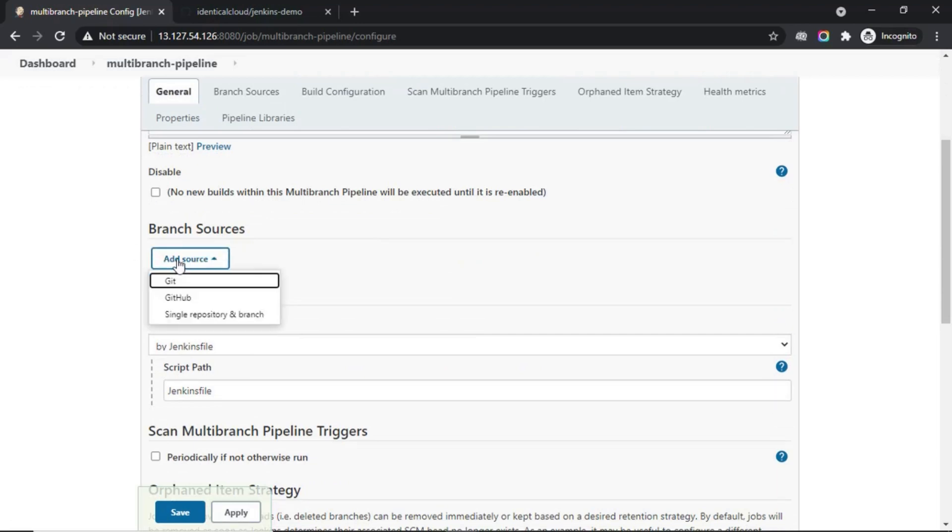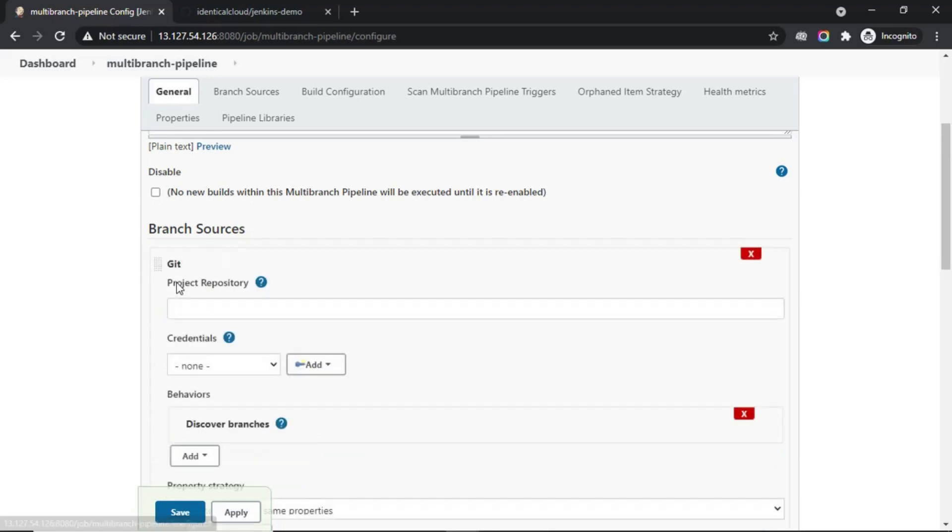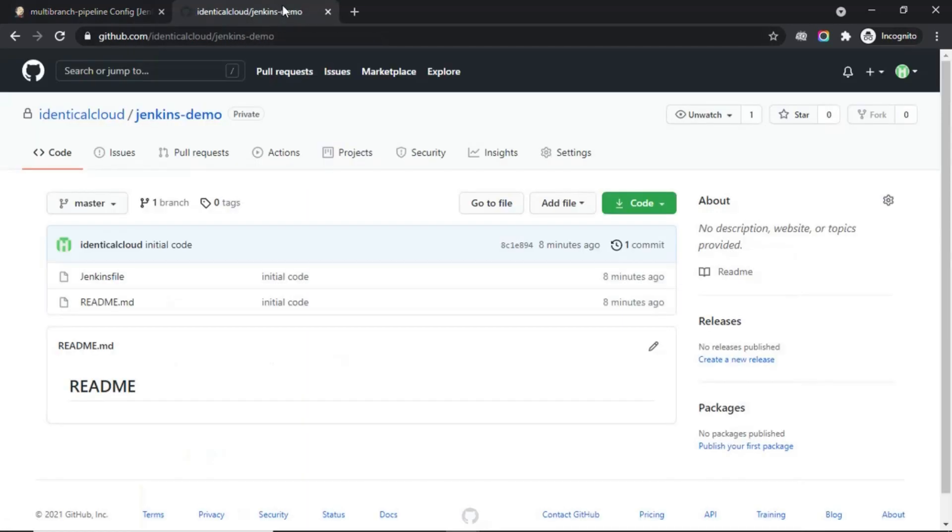In the branch sources, you need to select your GitHub, GitLab, or Bitbucket repository URL. I am going to use GitHub, but as per common Git structure, I am going to select Git. Here, we need to put the project repository URL.